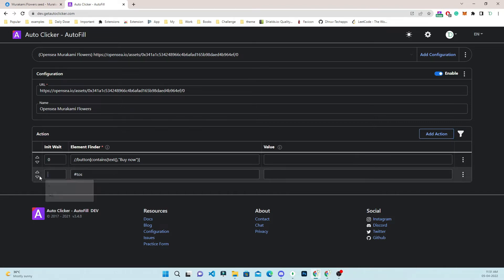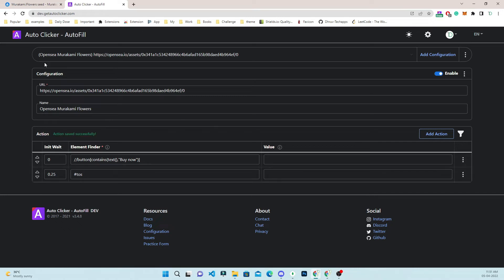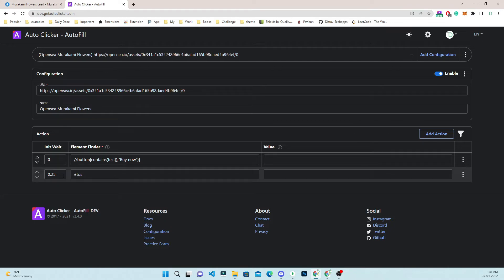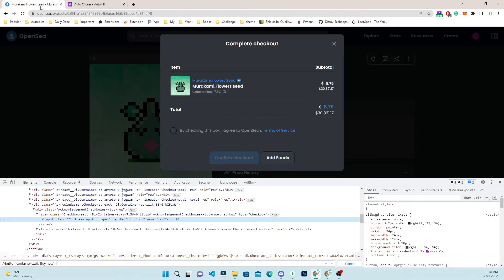We need a gap between these two clicks as the pop-up needs to open first. I have added a delay of 0.25 seconds — that is 0.25 seconds, not 25 seconds. So once the buy now button is clicked, it will wait 0.25 seconds and then click on the terms and service checkbox.